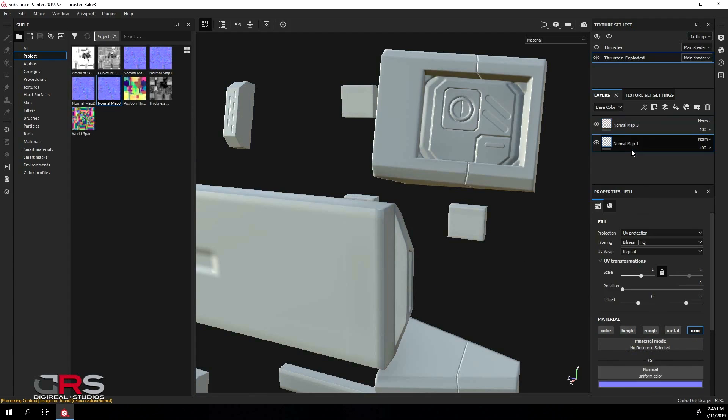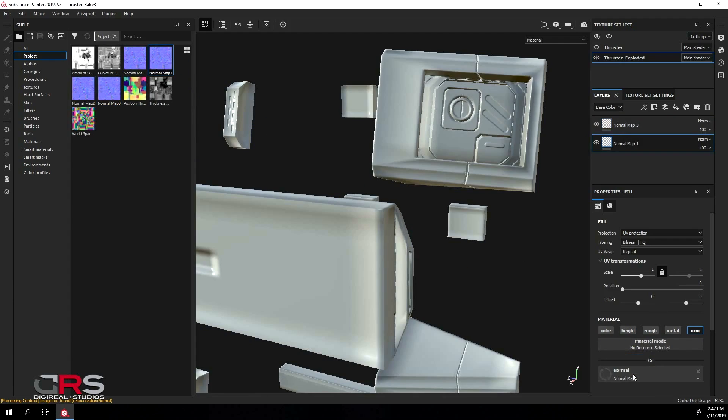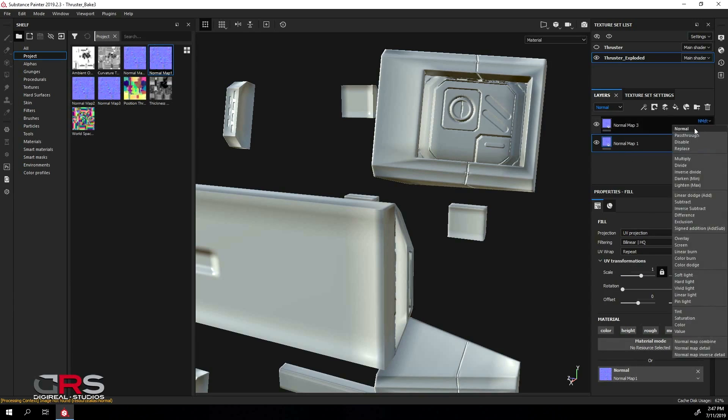Next, I will connect the first map to its corresponding layer. Then, I'll set the layers channels to normal, and change the blending mode to normal for each layer.